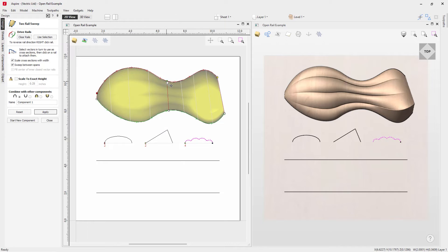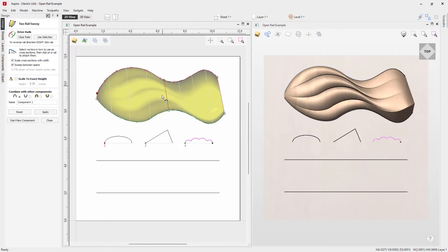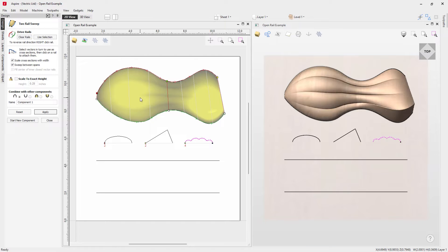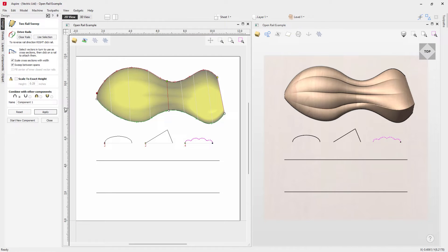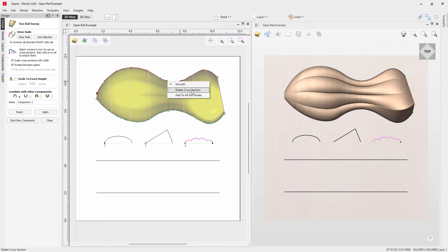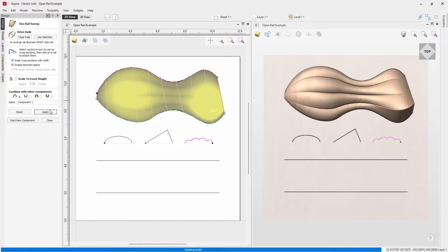You can move those nodes into position to alter and adjust the shape. Right-clicking a node gives you the option to smooth it. Without smoothing, there's a harsh crease in the transition. With smoothing applied and pressing Apply, the crease disappears and you get a nice smooth transition. To delete a cross-section, right-click and use the delete cross-section option, then press Apply to reset.